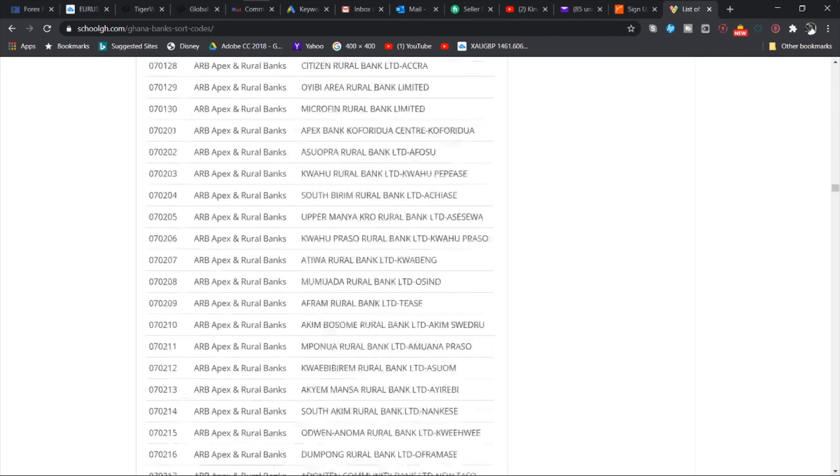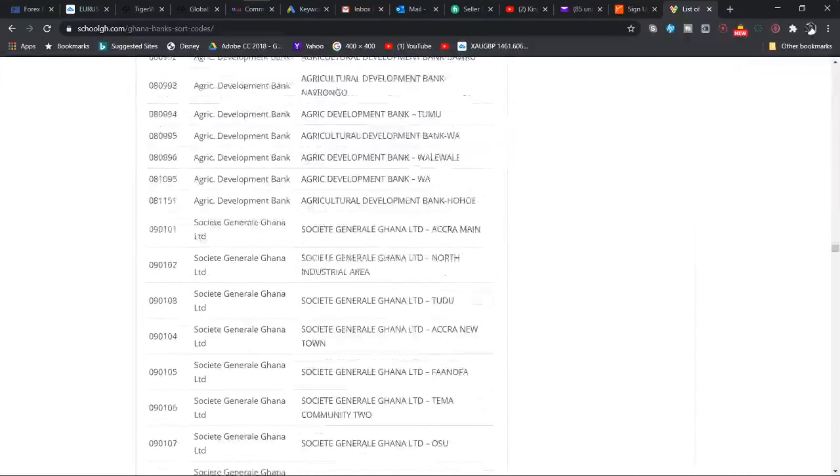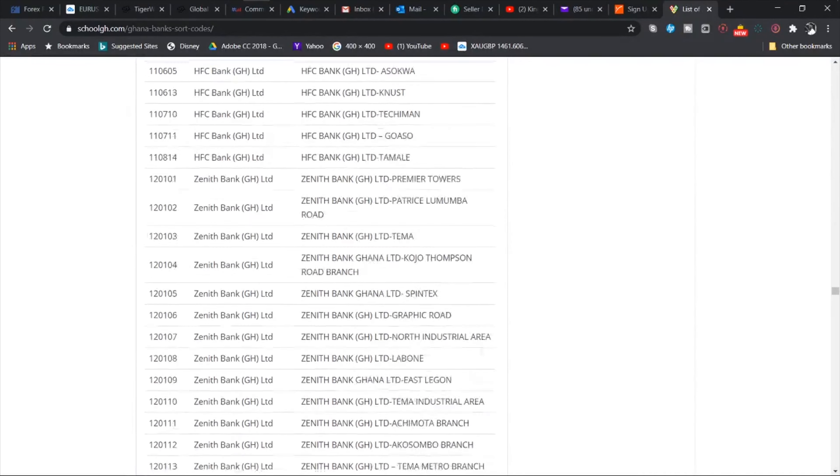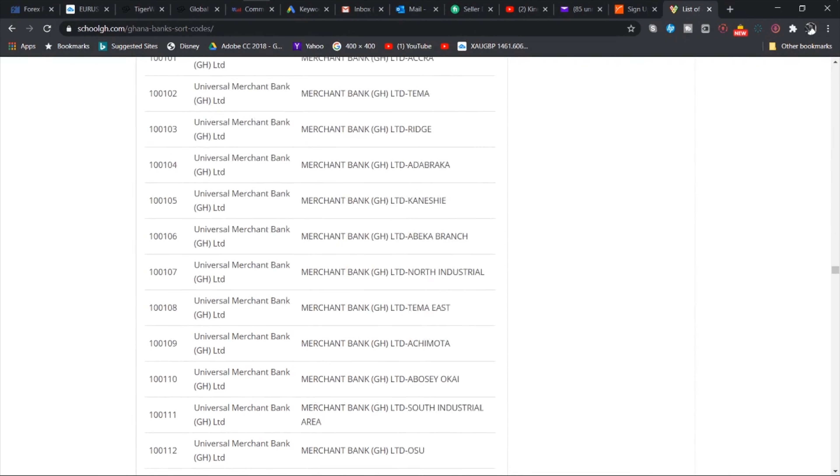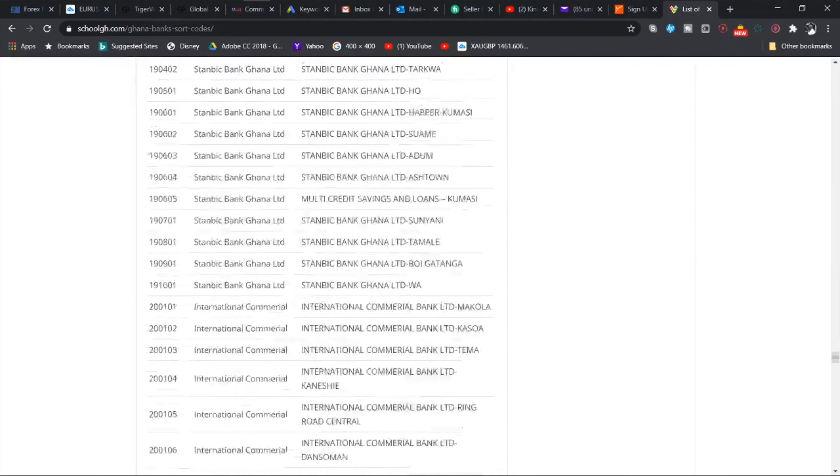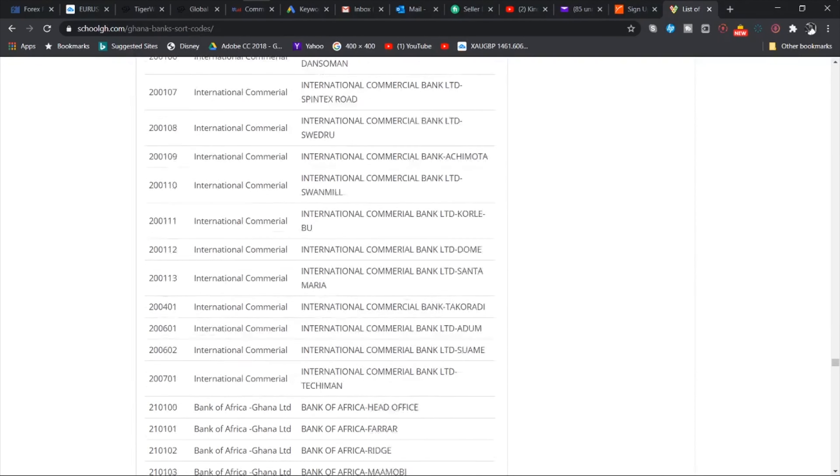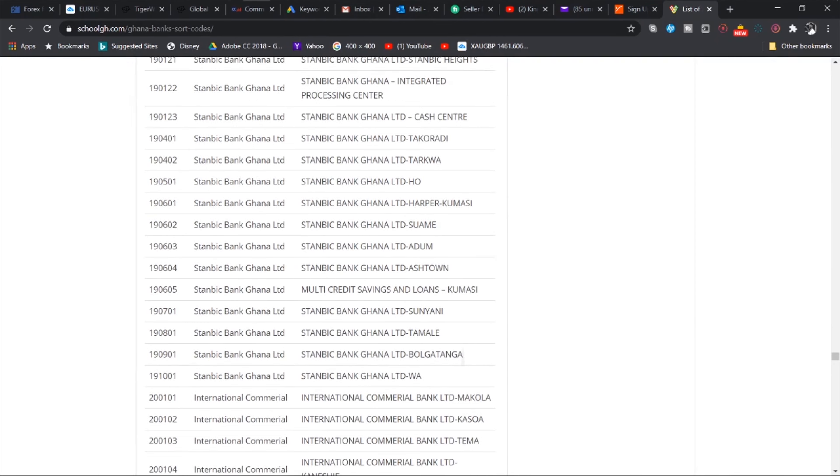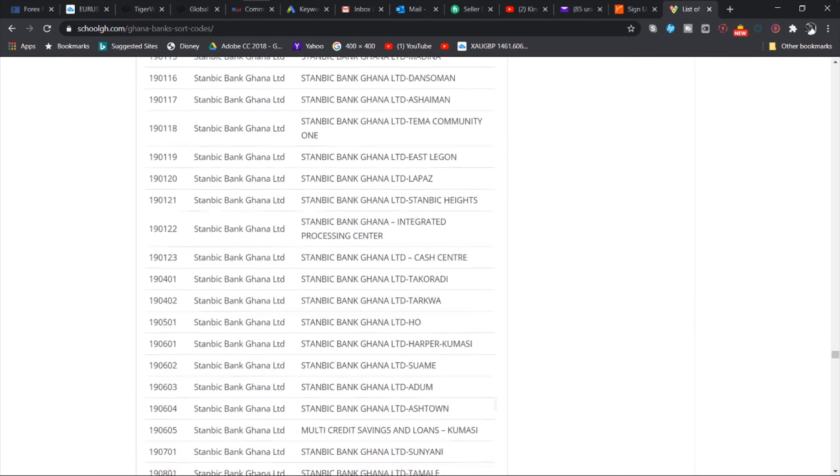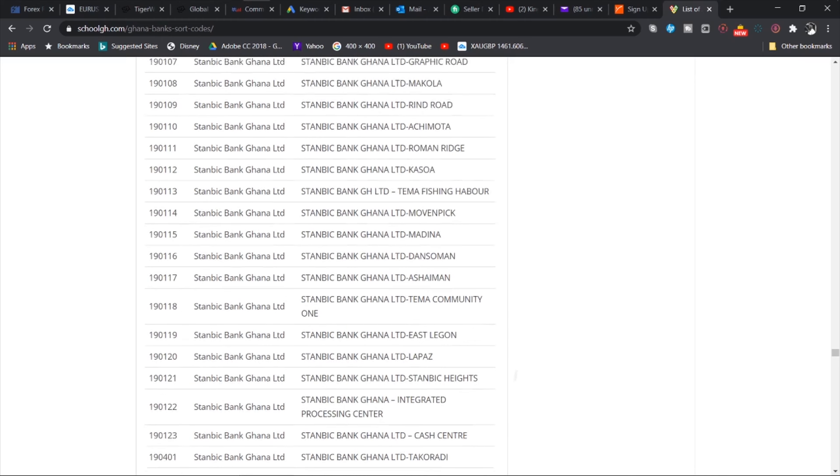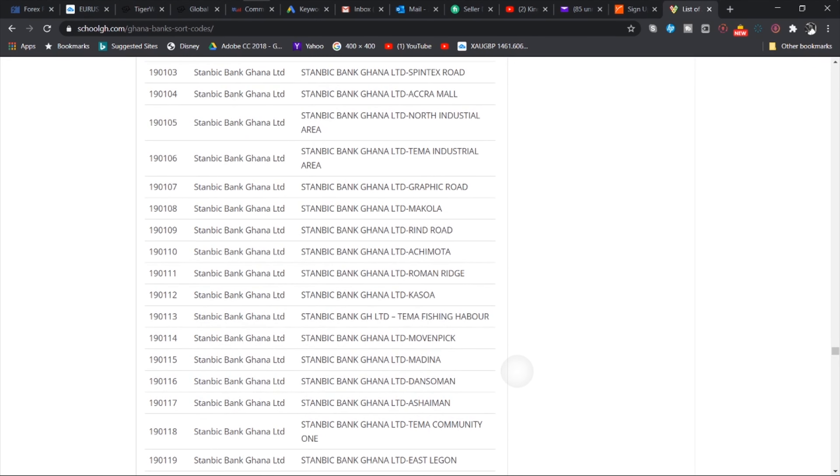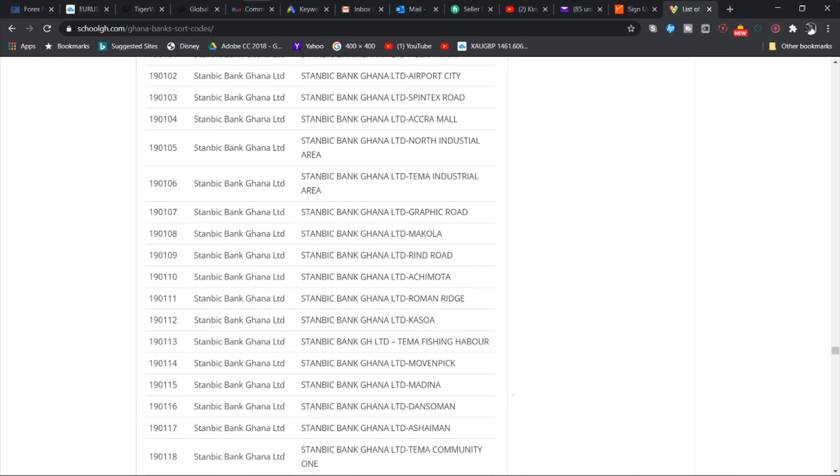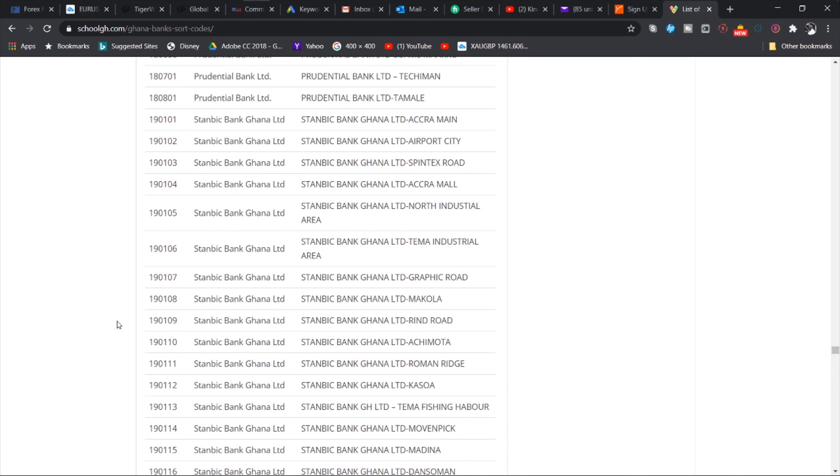And then the sort code. So to find the sort code for your bank, you have to Google it. I'll try and leave the document or the site linked so that whichever bank you are using you can easily find it. Sort code for banks in Ghana. Okay so this one has a list.